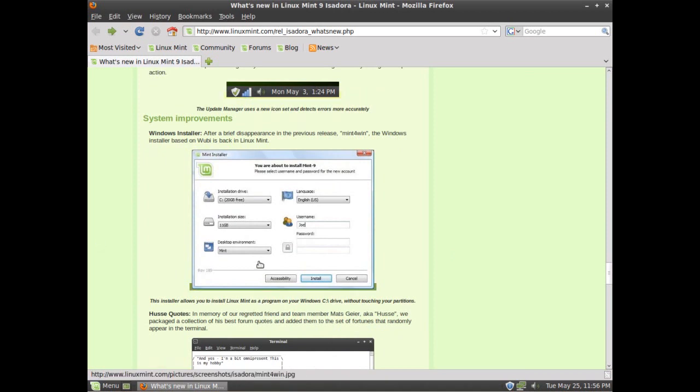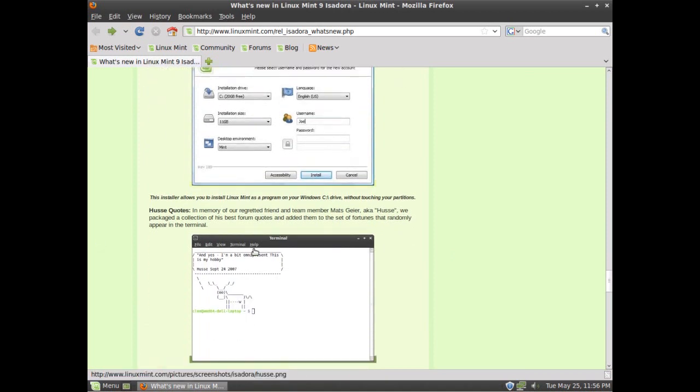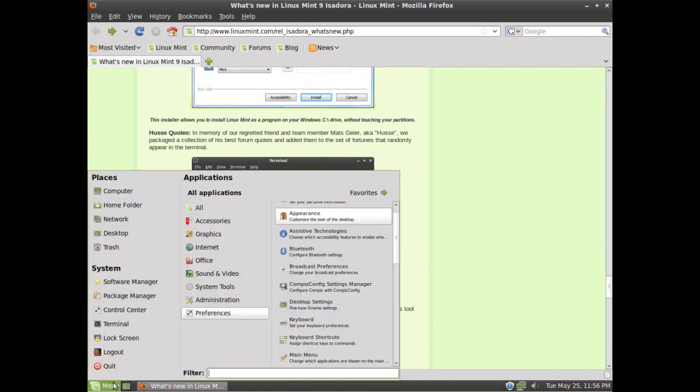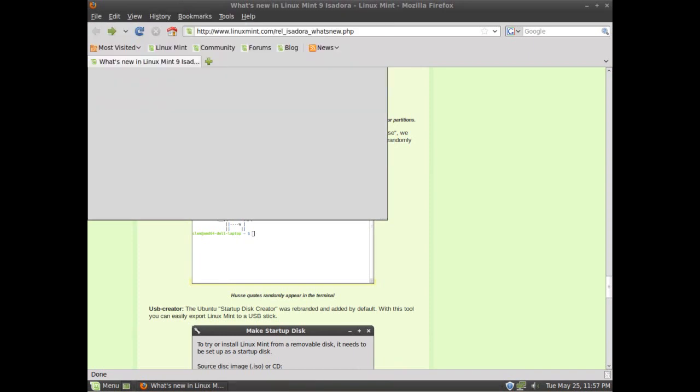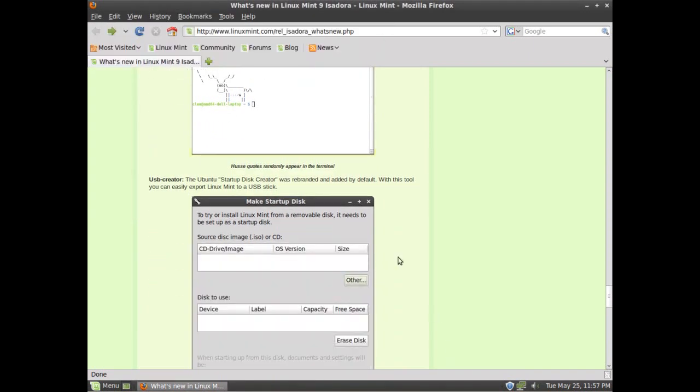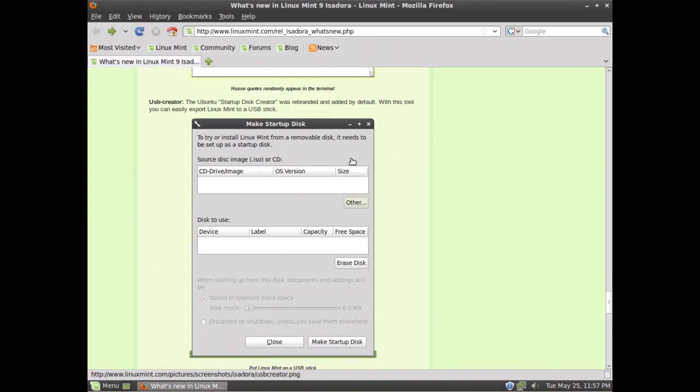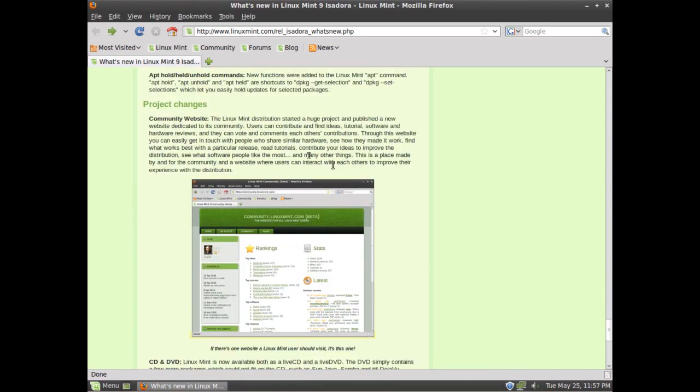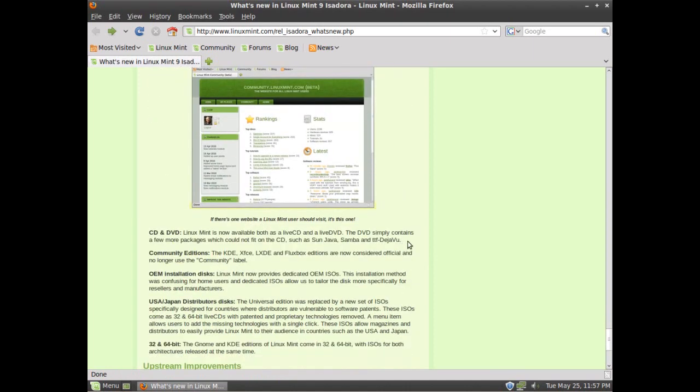As far as improvements, a Windows installer, they've updated their new Wubi interface. You've got quotes whenever you open the terminal, which I thought was kind of cute. See here, you'll be a winner today, pick a fight with a four-year-old. You've got a new USB creator which is the same one that Ubuntu uses, but it's been rebranded to work for Linux Mint. They have a new community website which is very cool. I don't know how it'll be different from the existing Ubuntu forums, but I'm sure there will be some more information, tutorials, and stuff like that on there.